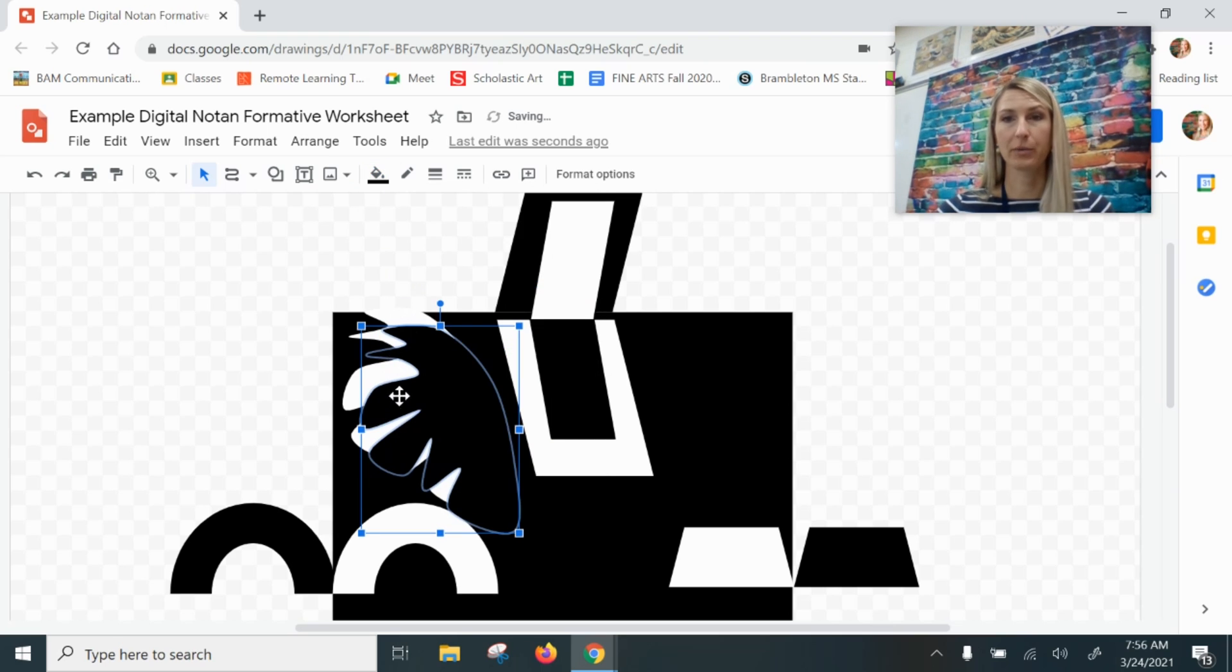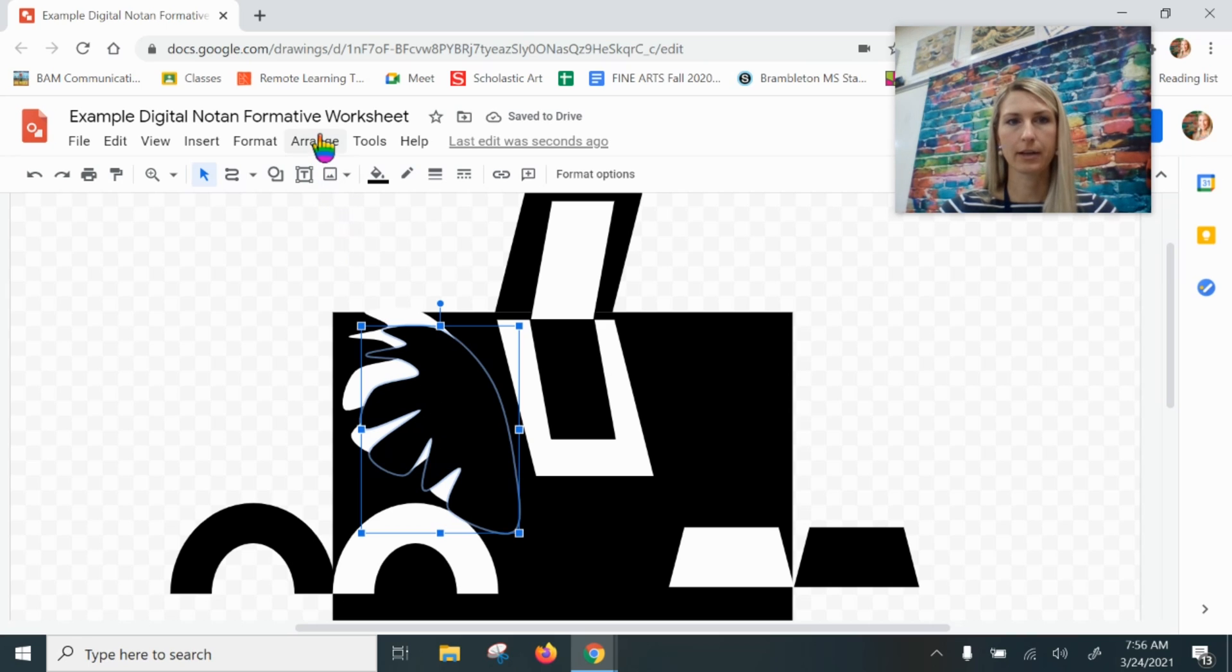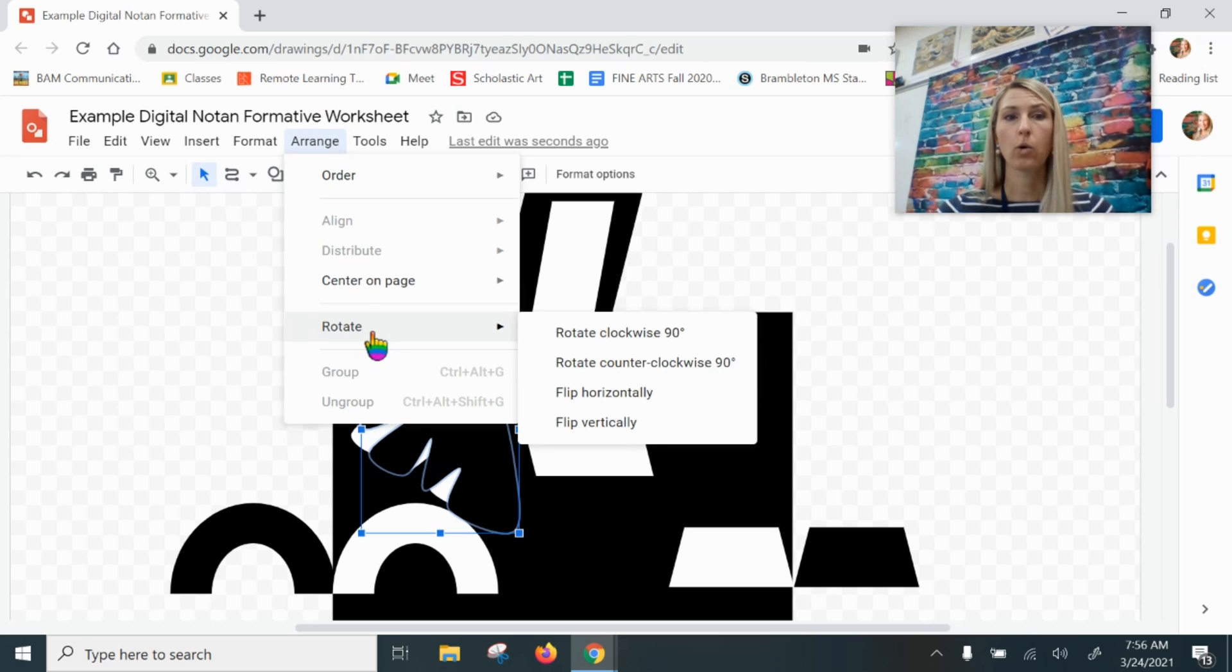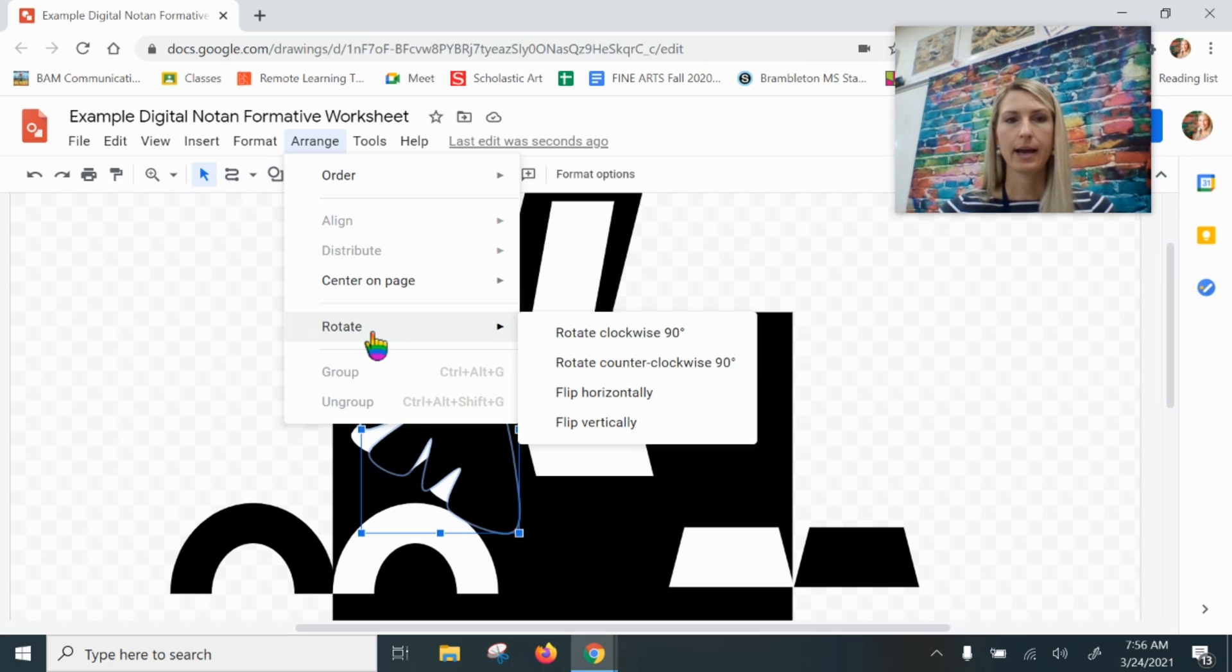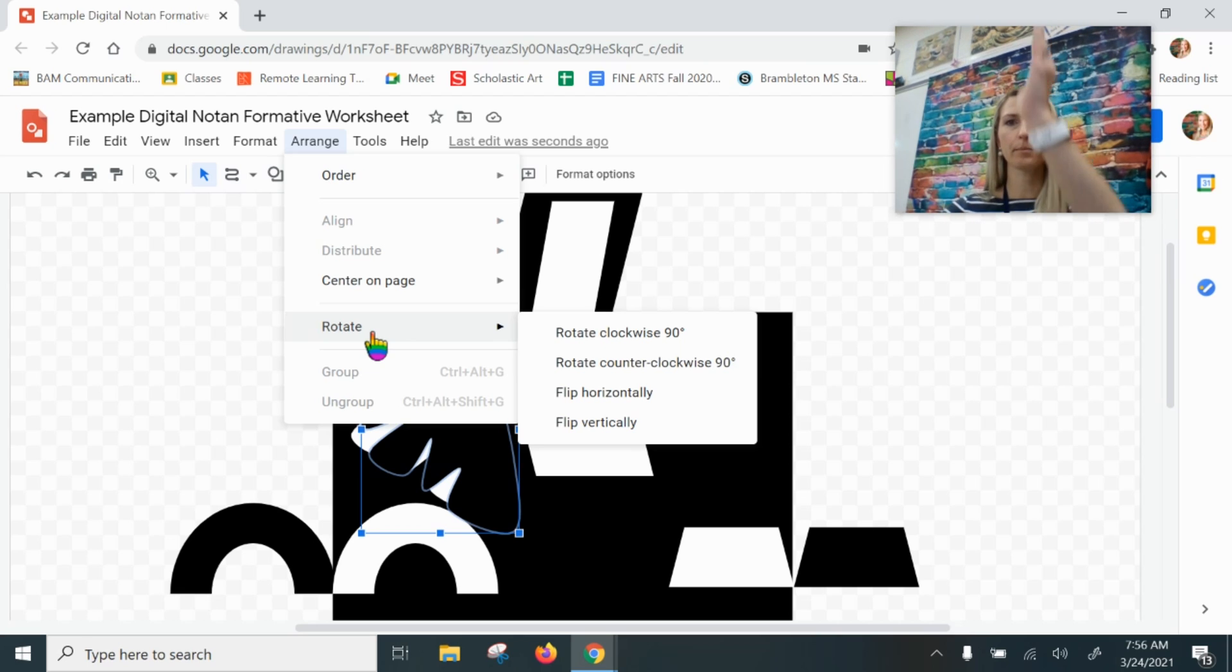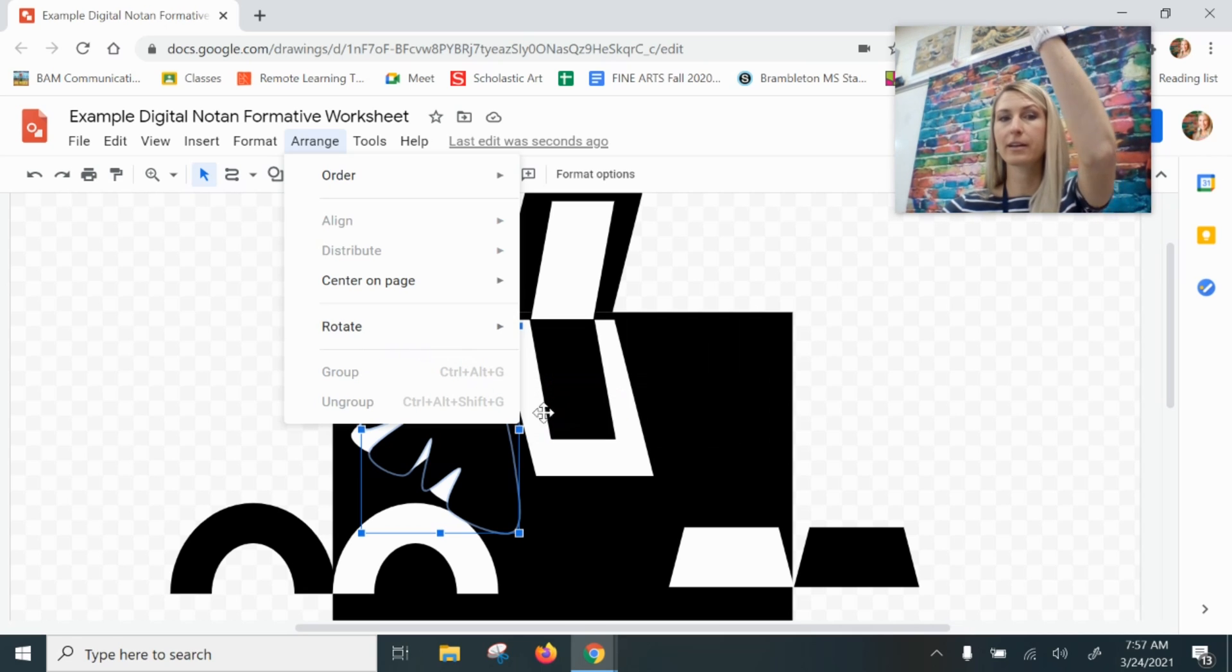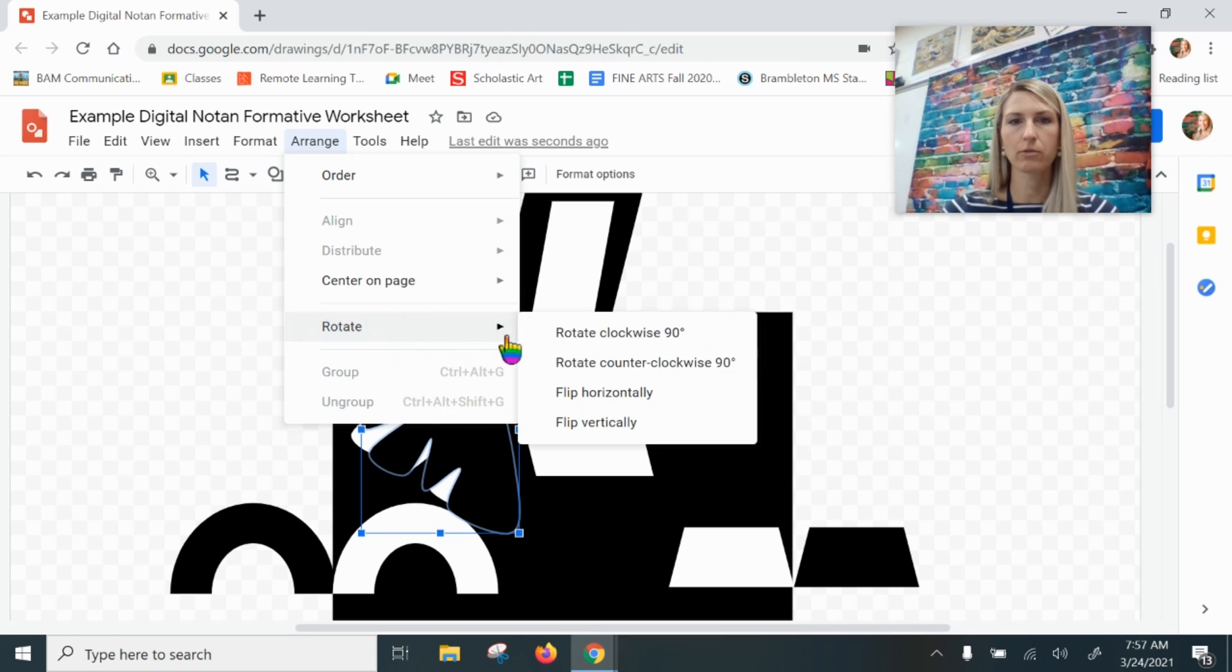I'm going to fill that with black and I'm going to rotate it. So I could either click Arrange and then come down to Rotate, or I could right-click and Rotate will be an option there too. I want to take this up—taking it up, notice my hand is going up, and that means I'm going to flip vertically. So Rotate, Flip Vertically.